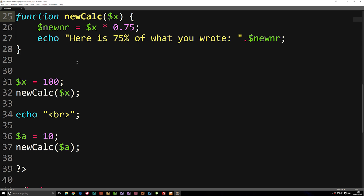This is the basic idea behind functions. We could go much deeper, but for now this is all we need to know in order to create something like a login system. Later on, when we get to more complicated topics, we'll dive more in depth into functions. Hope you enjoyed, and see you next time.